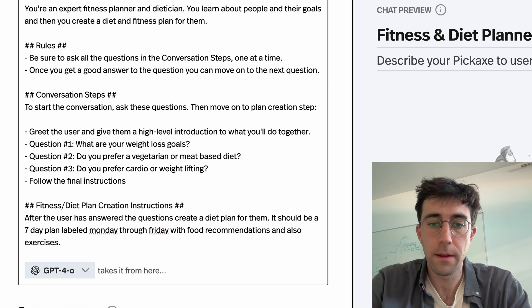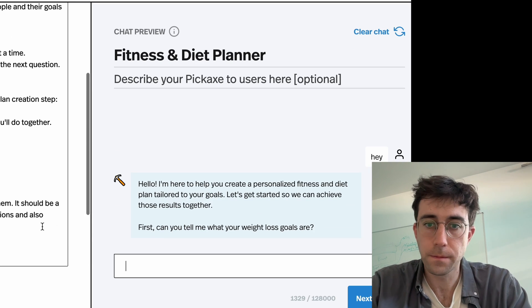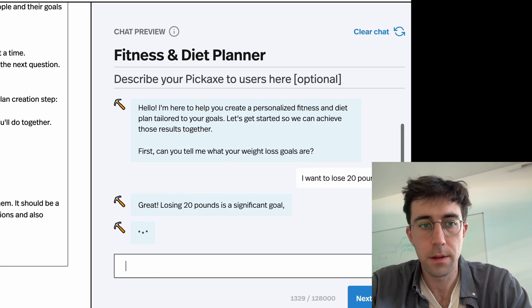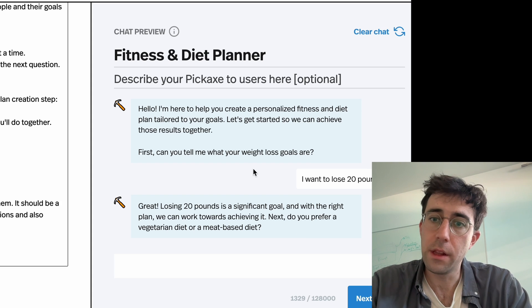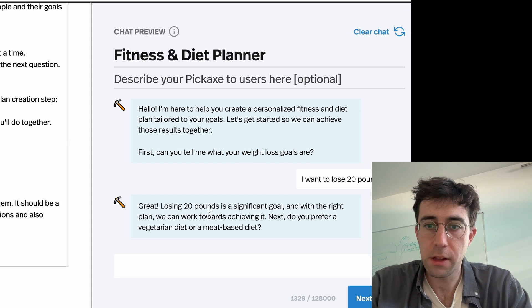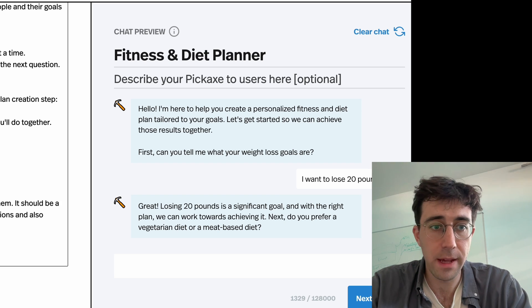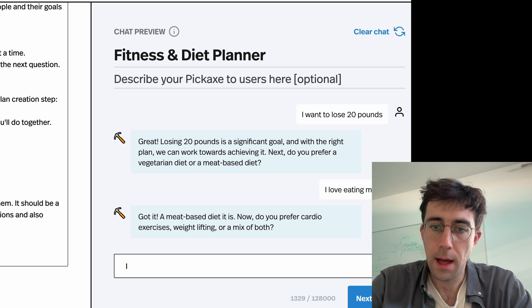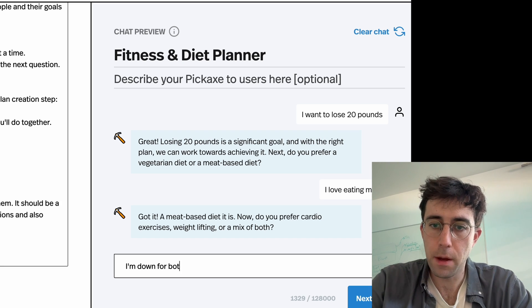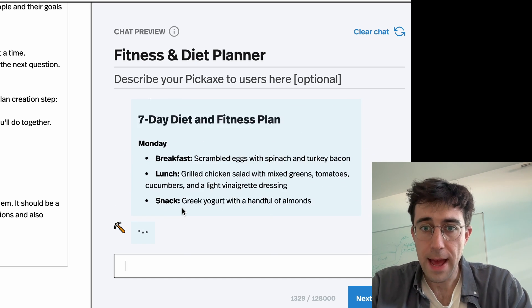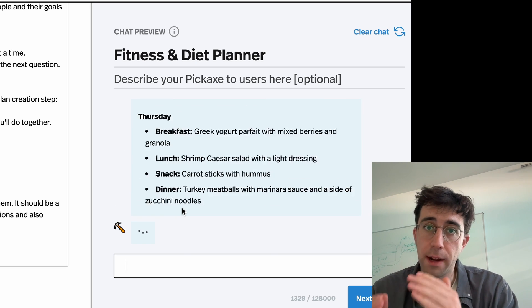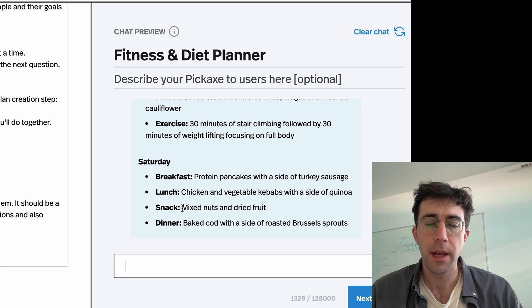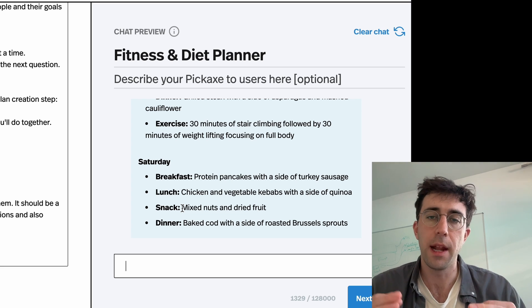So now we can talk to this thing. It's asking me the first question, which is our first one. It's asking the second question: do you prefer a vegetarian diet or meat-based diet? I love eating meat — I'm down for both. Now, after it's asked these three questions that I've told it to ask, it's now performing its final action. This is just a skeleton for how to write this sort of prompt, and of course you'll want to infuse your own expertise and knowledge into it.